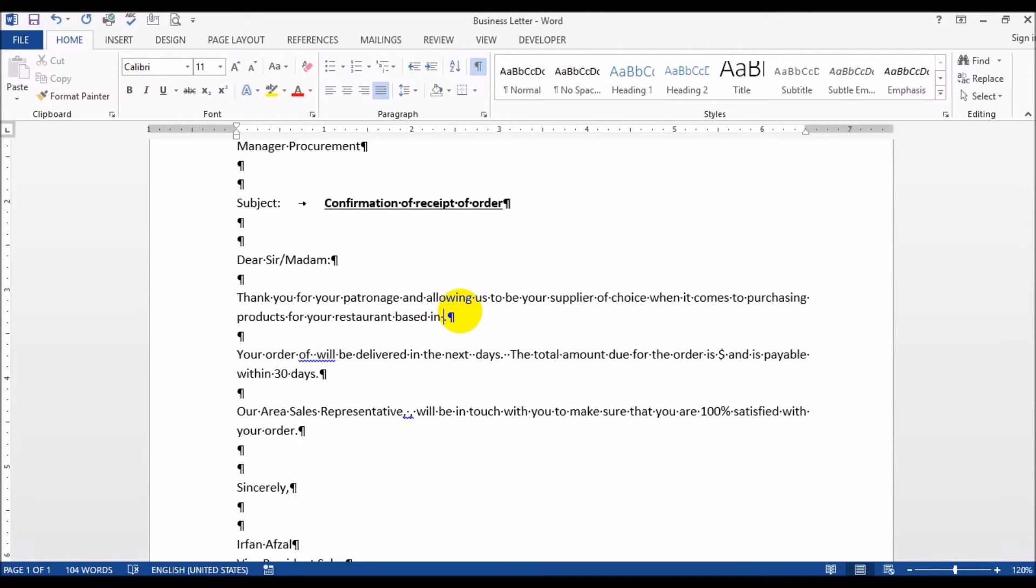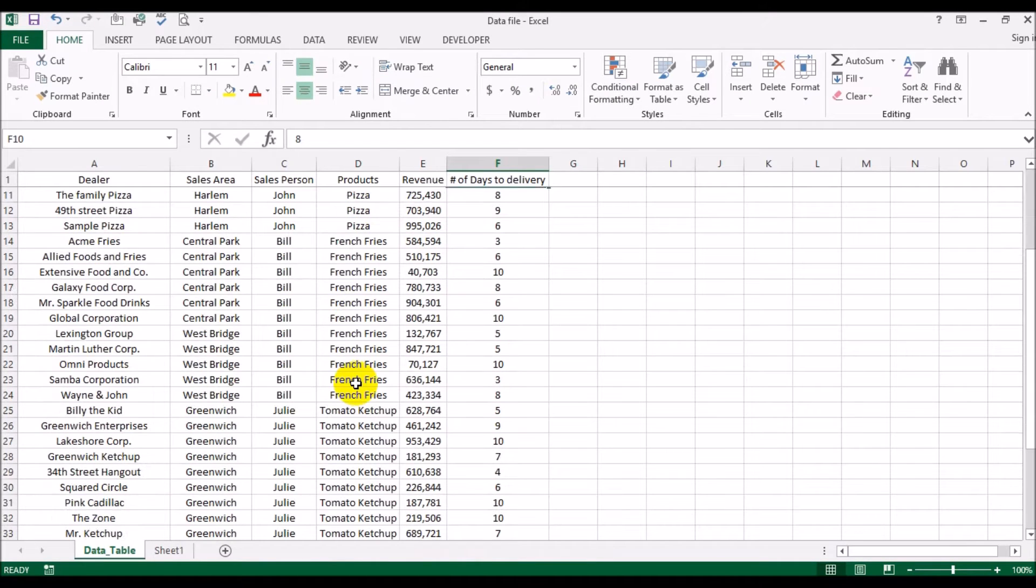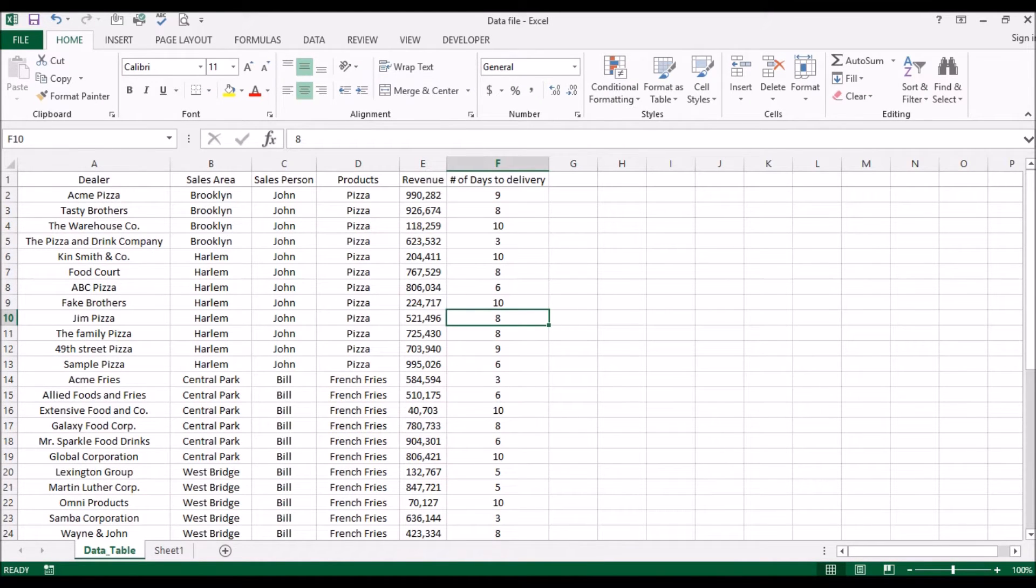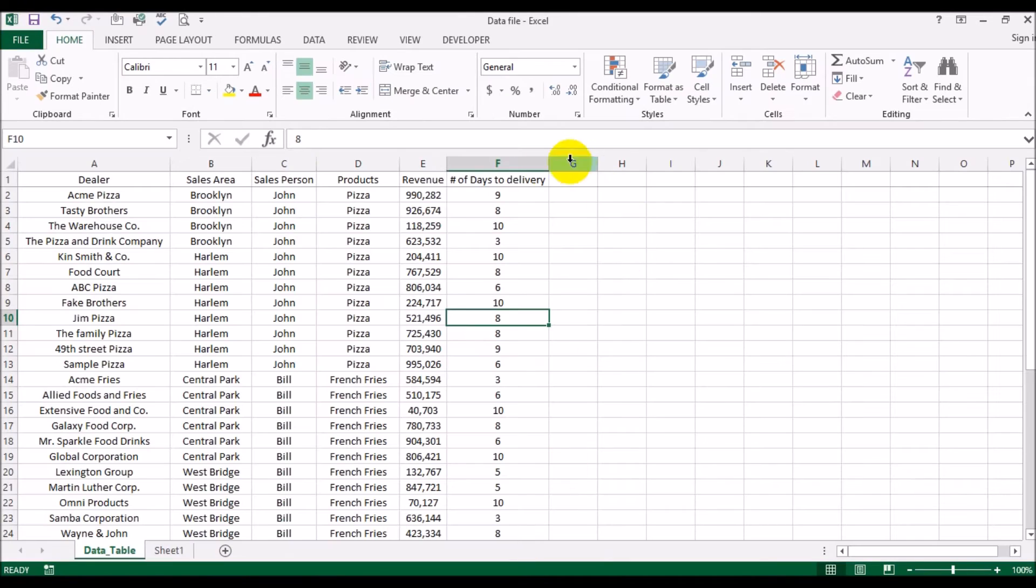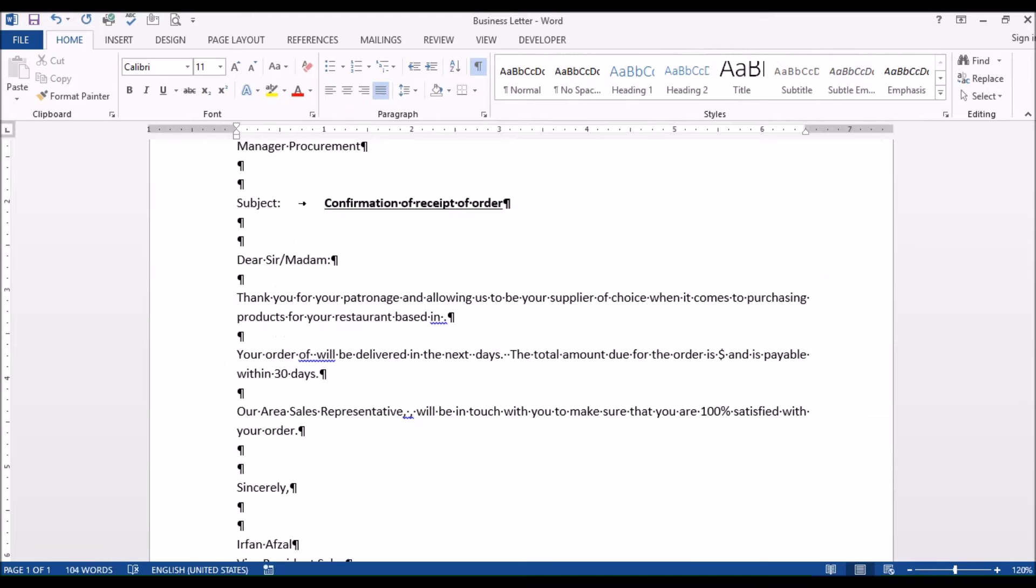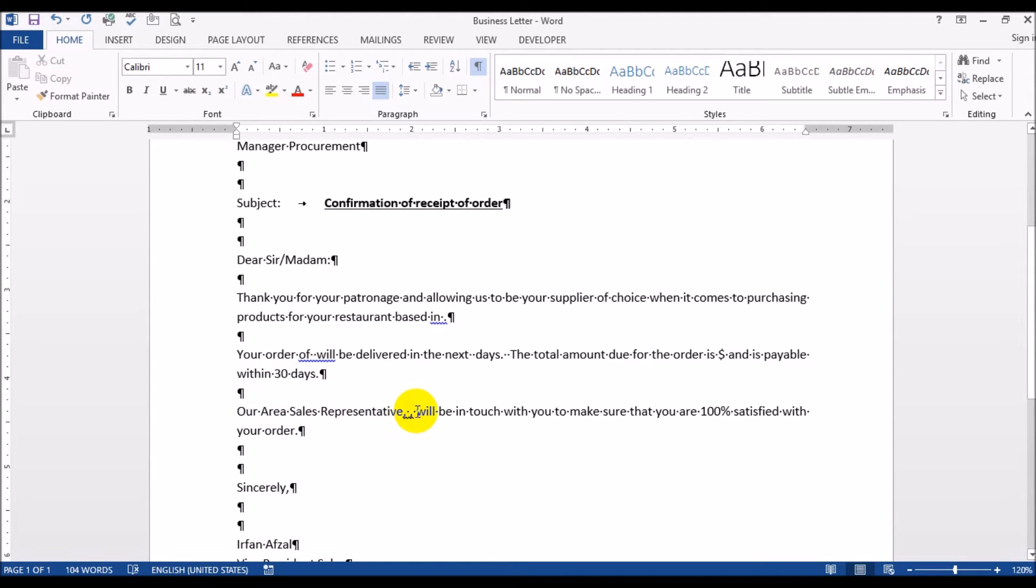Your order of - what product did they buy? They could have bought pizza or French fries or tomato ketchup, any of those items. So we want to say what the order was and how many days it's going to take for delivery. We'll put the number of days of delivery and the total amount due for the order is a dollar sign and then the revenue field. It's payable within 30 days. Our sales representative - we'll put the sales agent names.